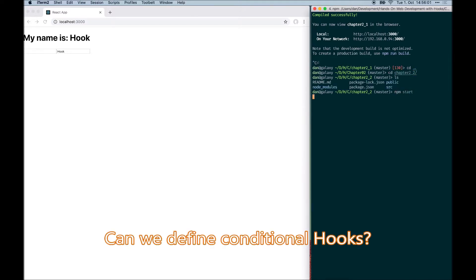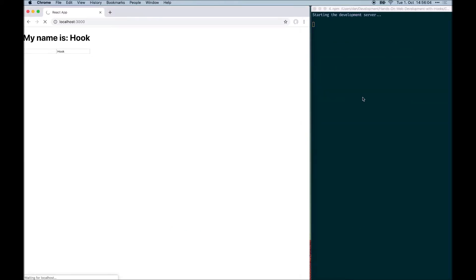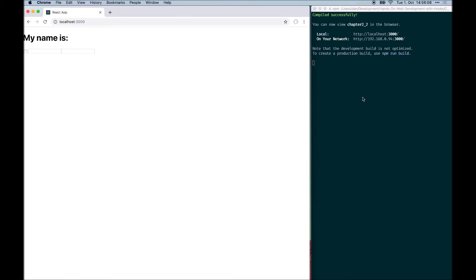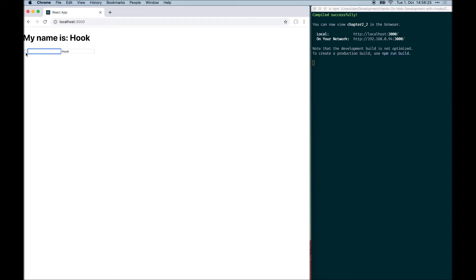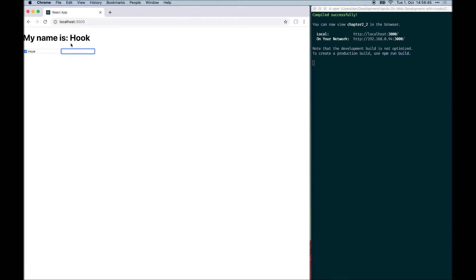In the second code example, we looked at the problem of defining conditional hooks. We added a checkbox which enables the first name field. So right now the first name field is disabled and I'm trying to type something but I cannot type into this field. However, the last name field is always enabled. And this checkbox actually enables the use of the first name field. But as we have learned, you should not define hooks conditionally. So when we press the checkbox here,